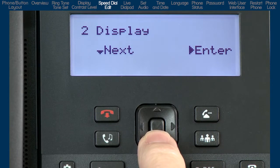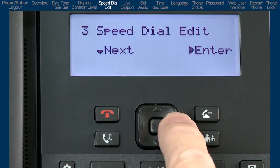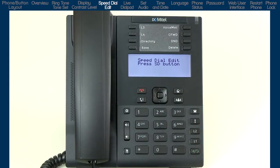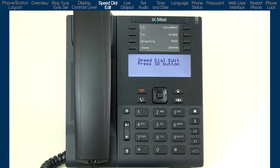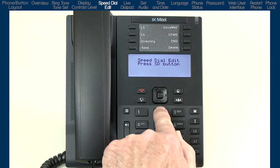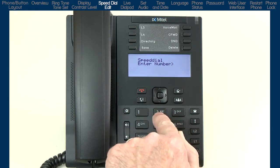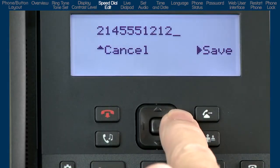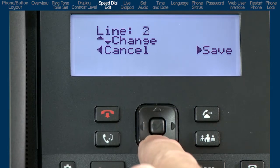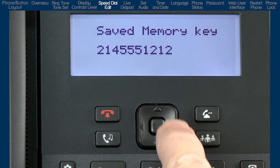I'll press the down arrow to go to the next sub-option, speed dial edit. Press the right arrow to enter speed dial edit. The on-screen instructions tell me to press an SD button. SD is short for speed dial. The instructions are referring to the numbers on the dial pad — 1 through 9 and 0. So I have up to 10 speed dial numbers or dial pad buttons I can set up. I will pick a number on the dial pad that will hold and be used to dial my speed dial number. I'll select keypad number 2 and enter the telephone number I want to be stored as my speed dial number. I'll press the right arrow and select the line I want the phone to use when it dials this speed dial number. Then I'll press the right arrow to save the entry.